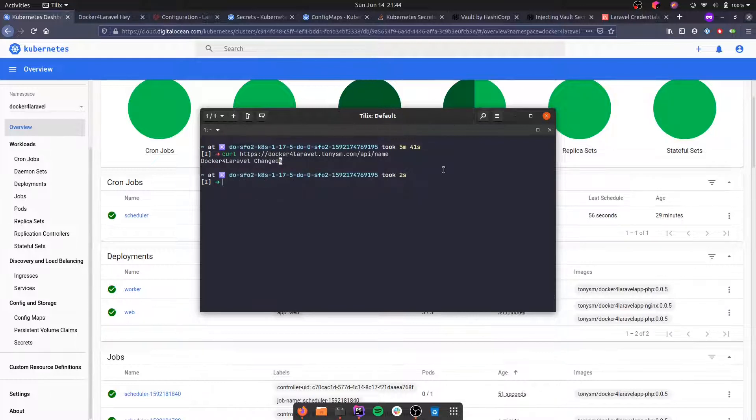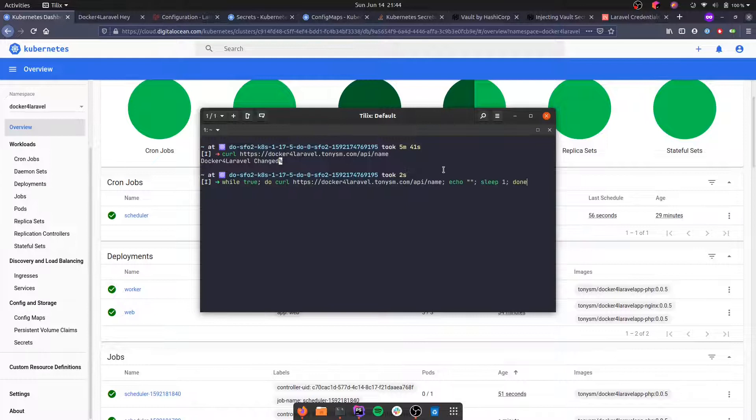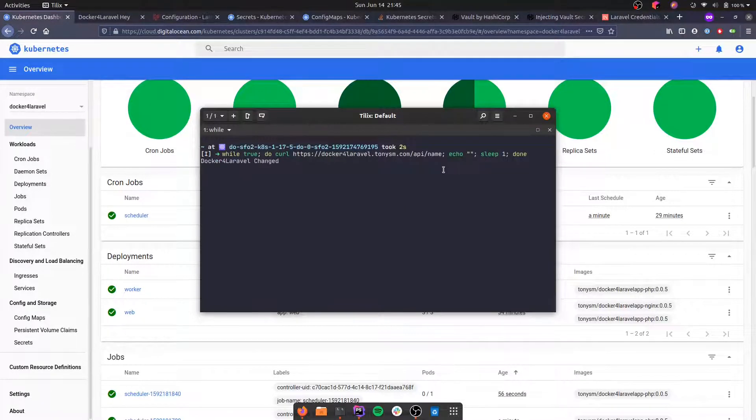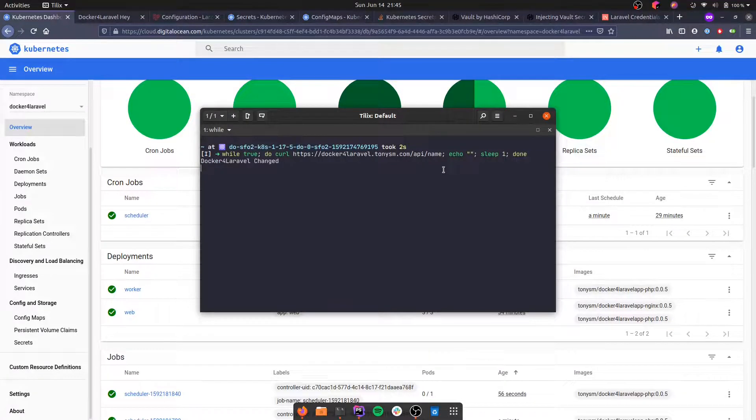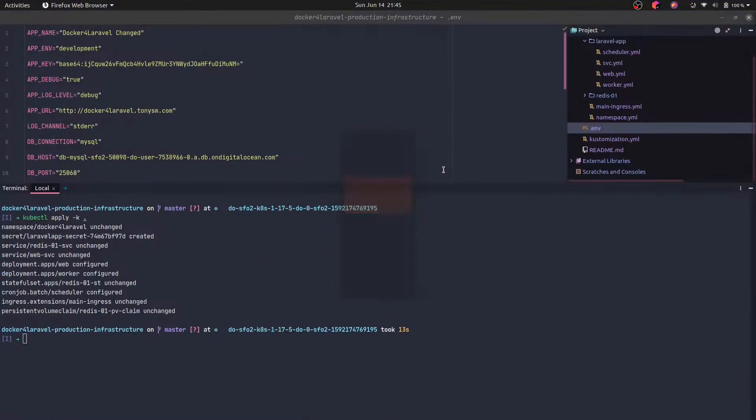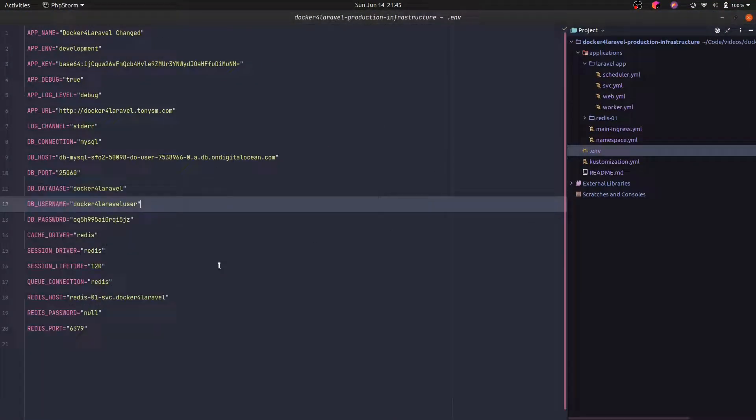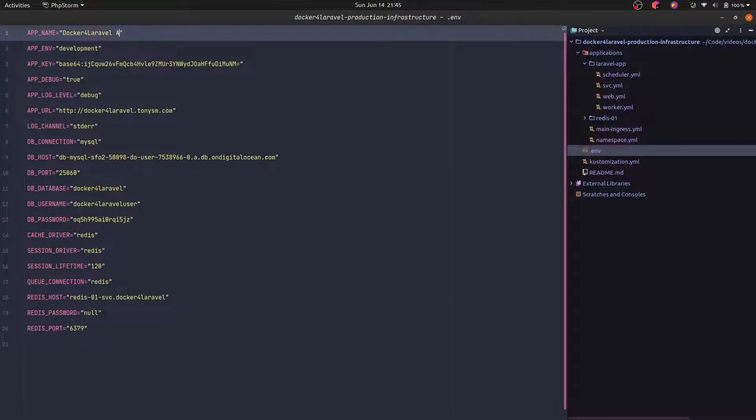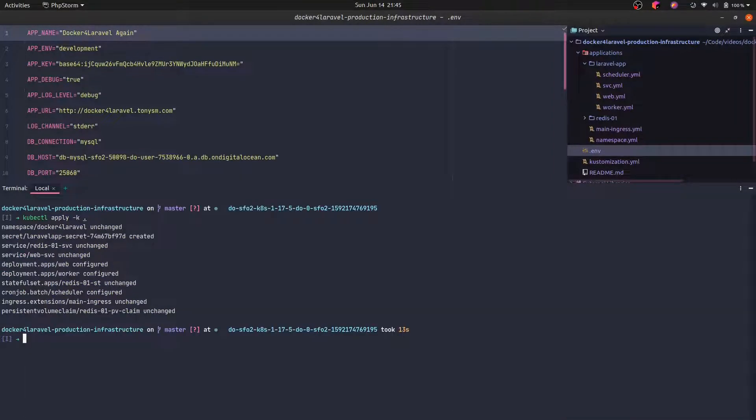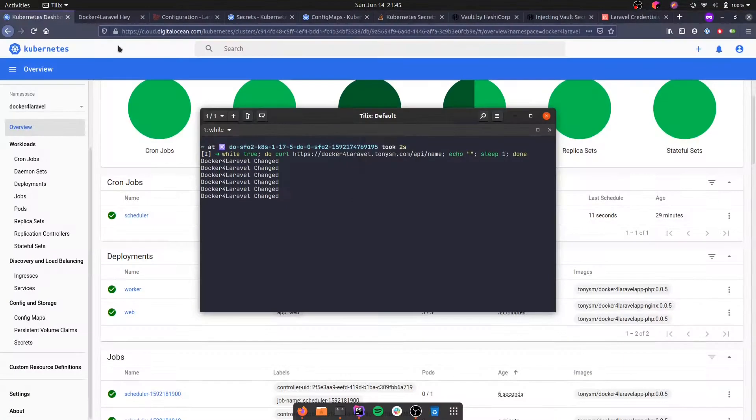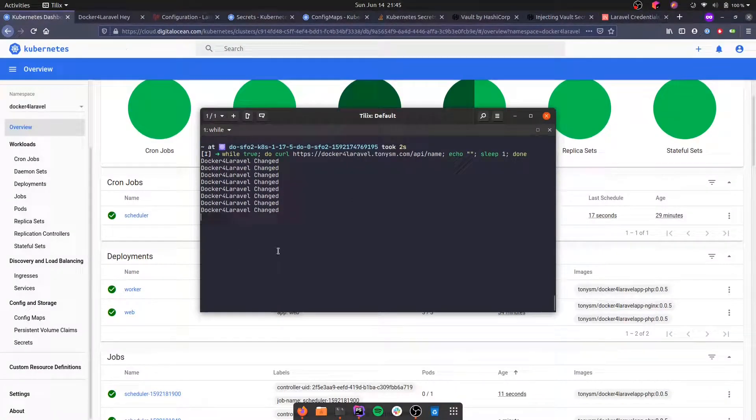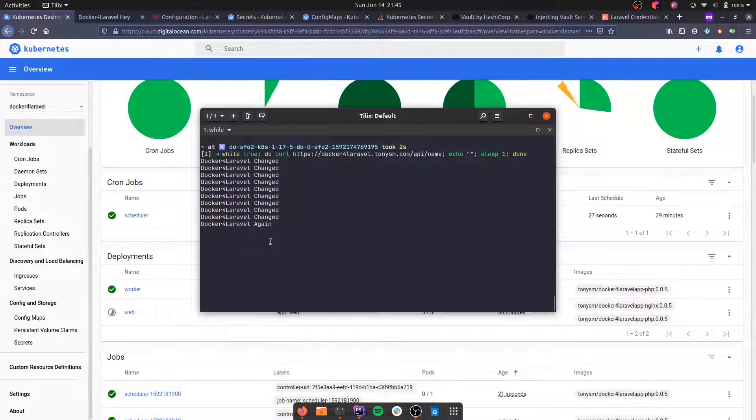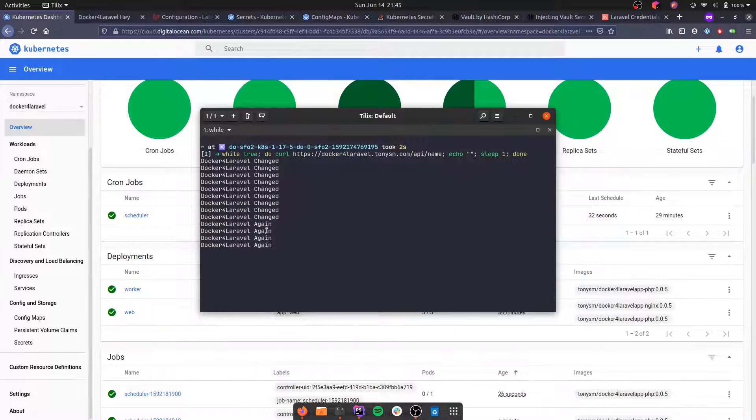And now we can see that it actually changed. Let's do the while true trick that we saw in the previous video and keep it running while we actually change the configuration. So this time, let's change it here. And let's apply it again. As you can see, the container is rotated and the new configuration was applied.